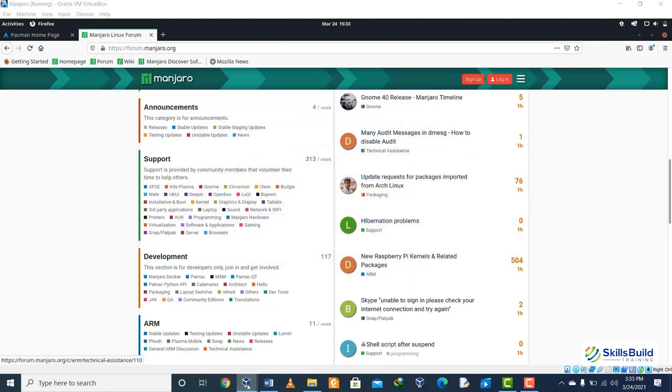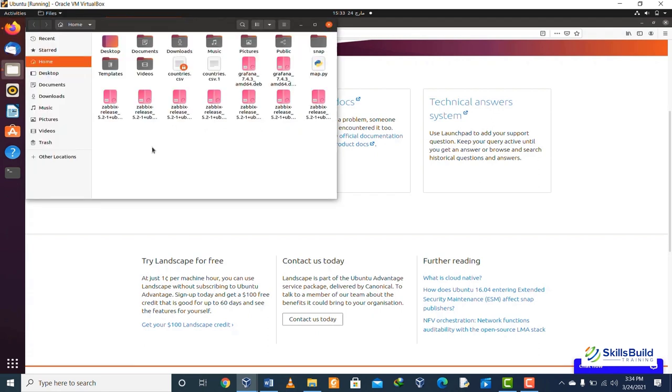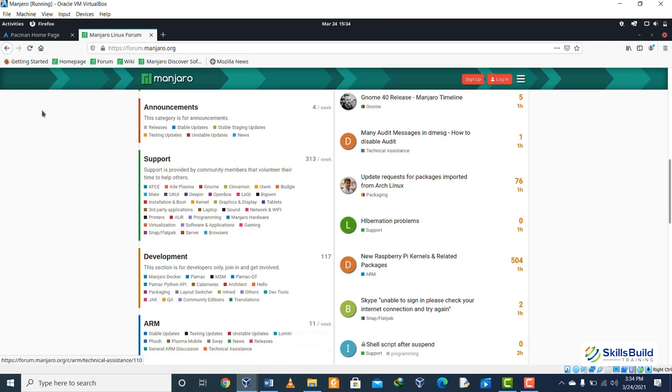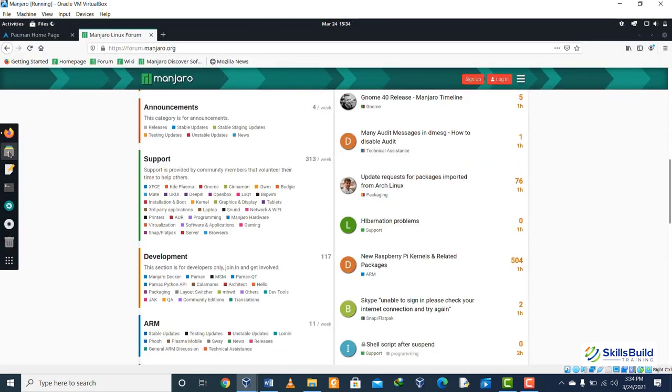Comparison number three: if we talk about the response time, in Ubuntu it took a little bit longer to open a folder or a file when I tried it. So here you can see that it took a little bit longer to open up this directory. In case of Manjaro, if I try to open a file or directory, it did not take as long as compared to Ubuntu to open any file or folder.